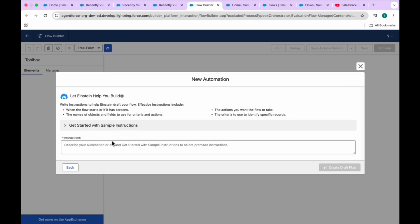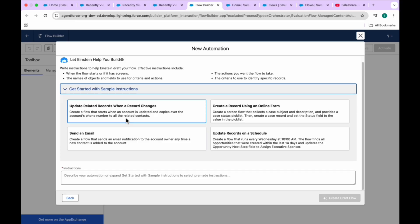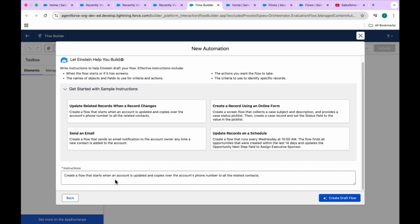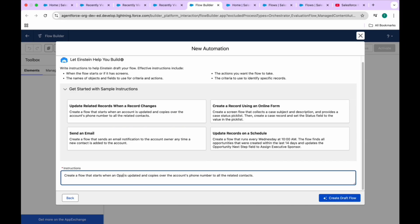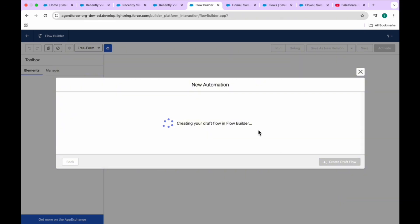Now let me try a custom instruction. I'll create a flow where when an Account is created or updated - let's say when an Opportunity is updated - copy over the stage name from the Opportunity, along with the default number and all related contacts. Let me create a flow using this instruction.